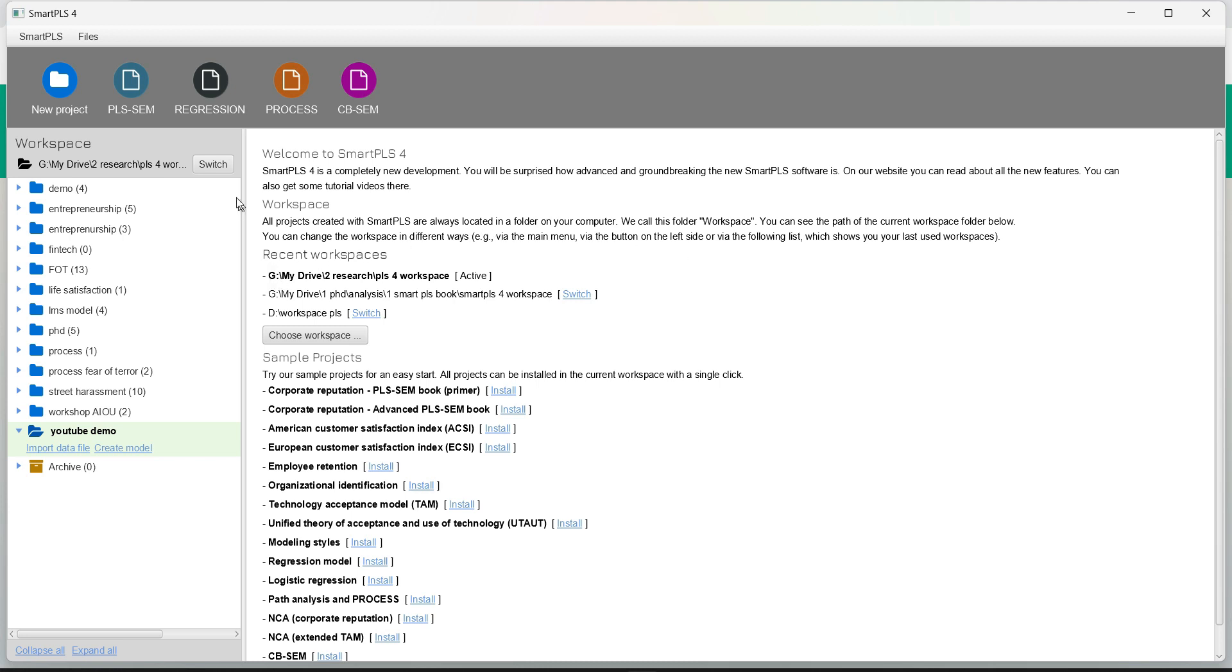As you can see, if we install this, this left-hand side will be empty. This is workspace. On the top you can see the options of analysis that Smart PLS-4 provides.